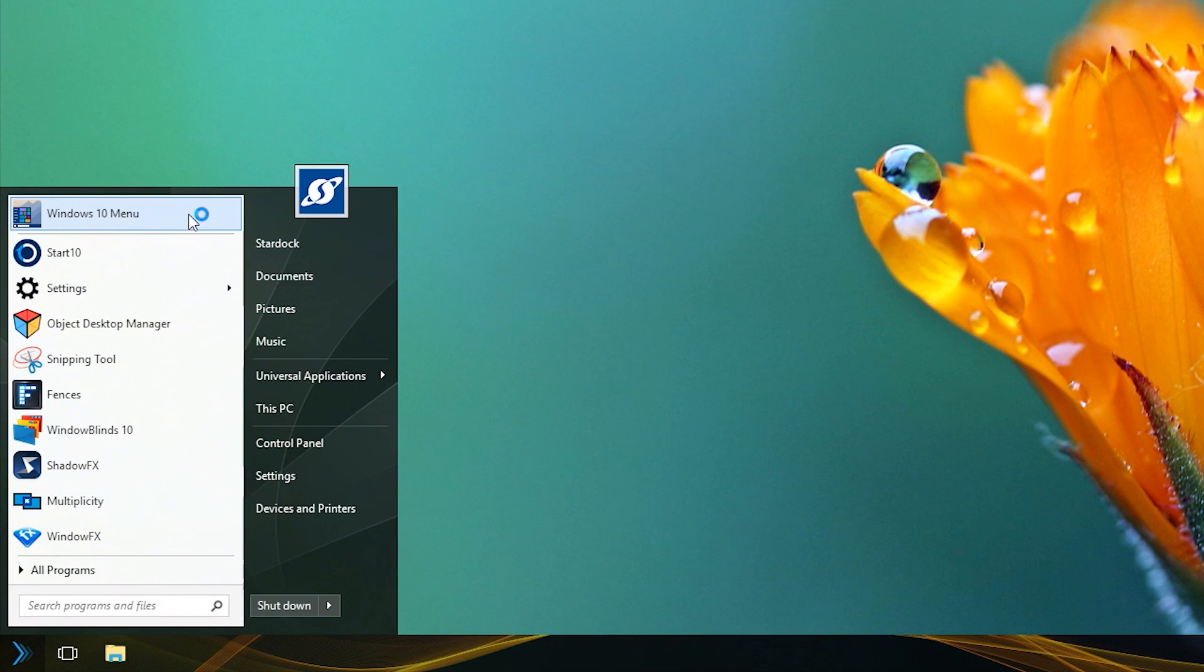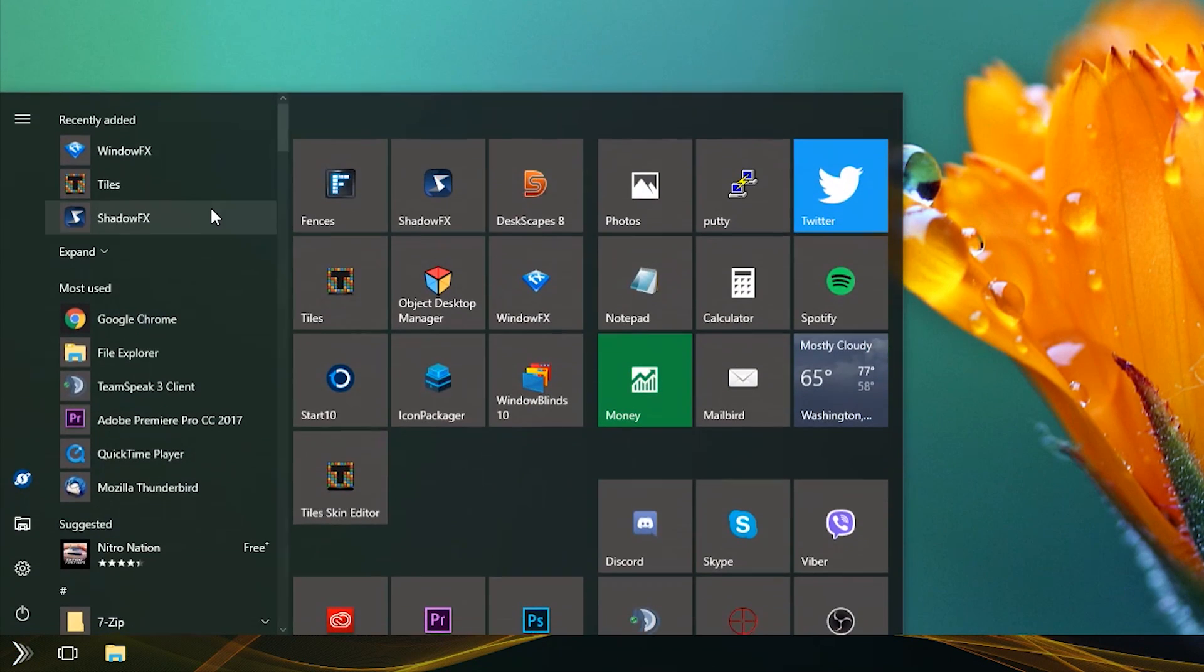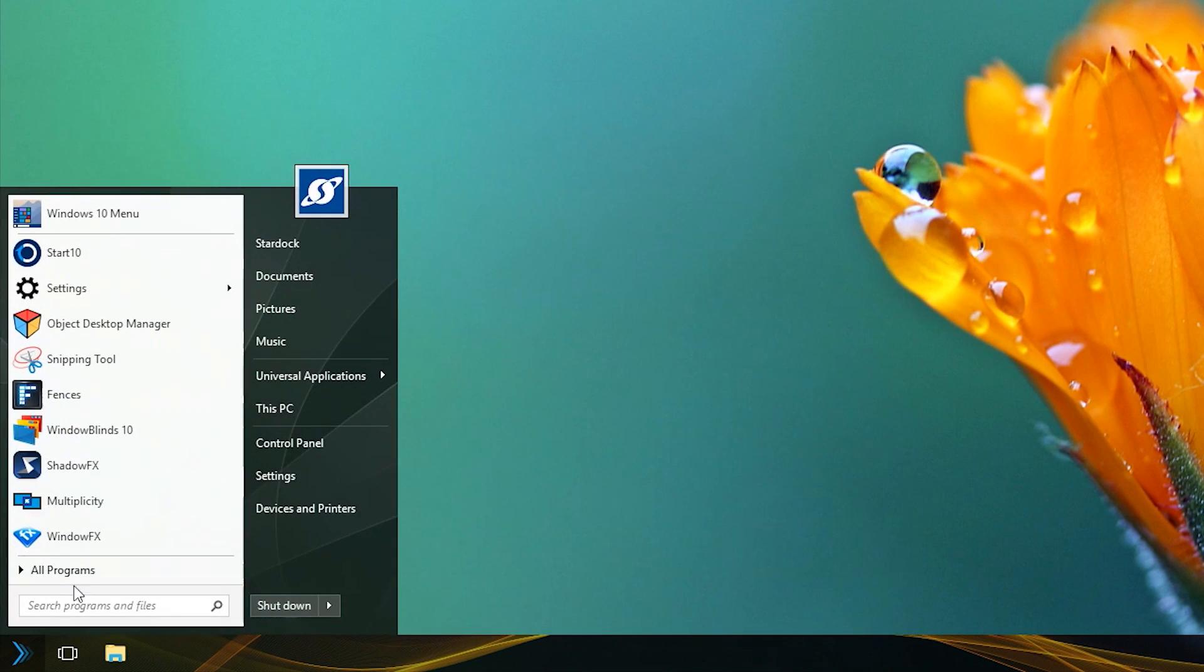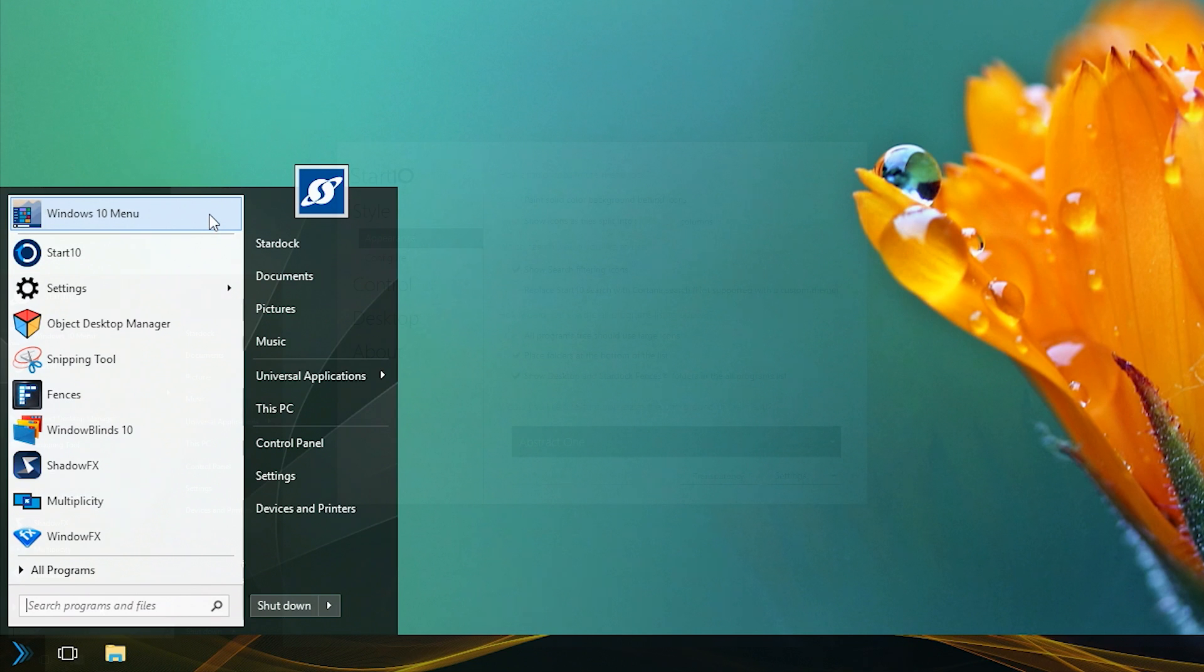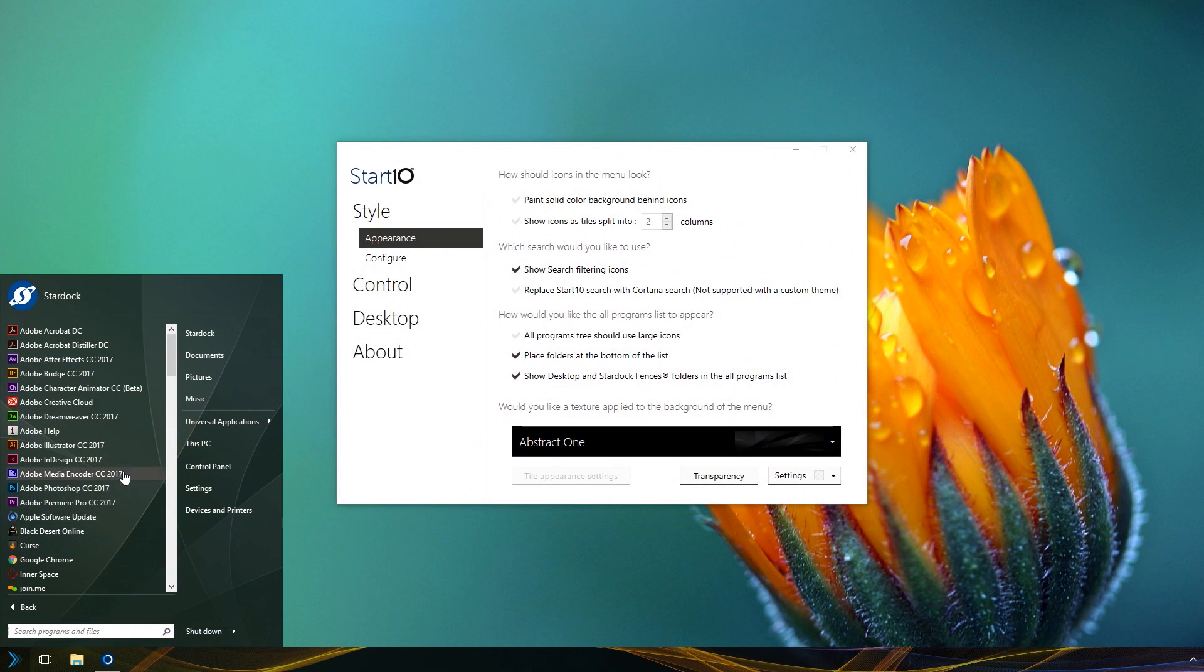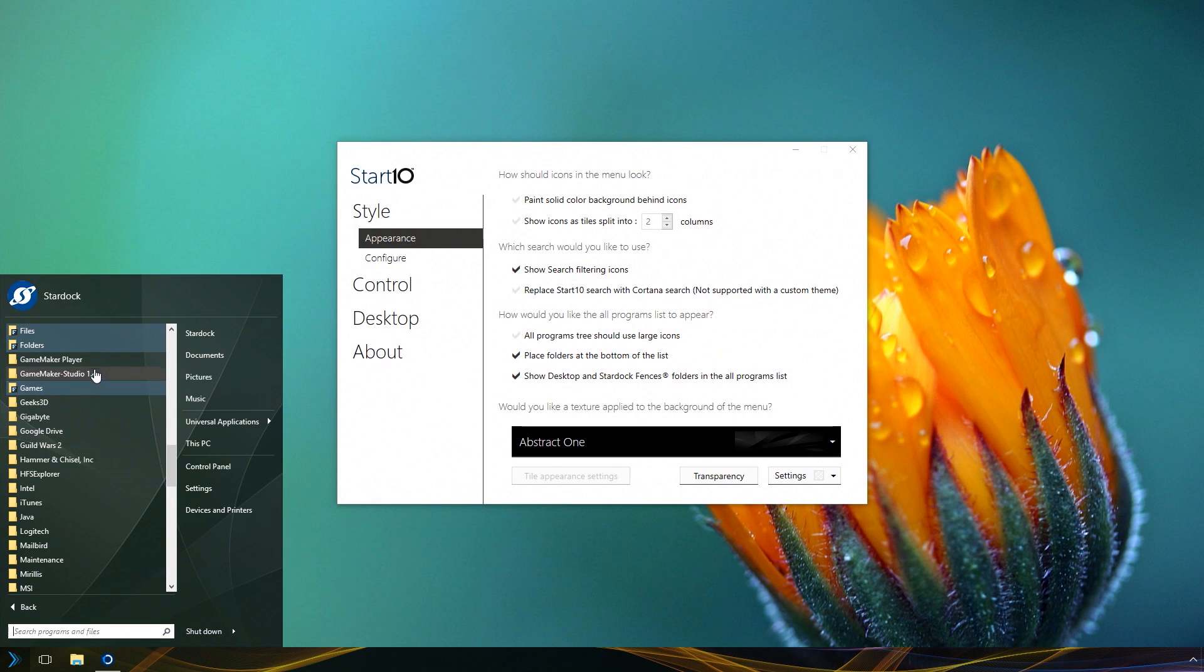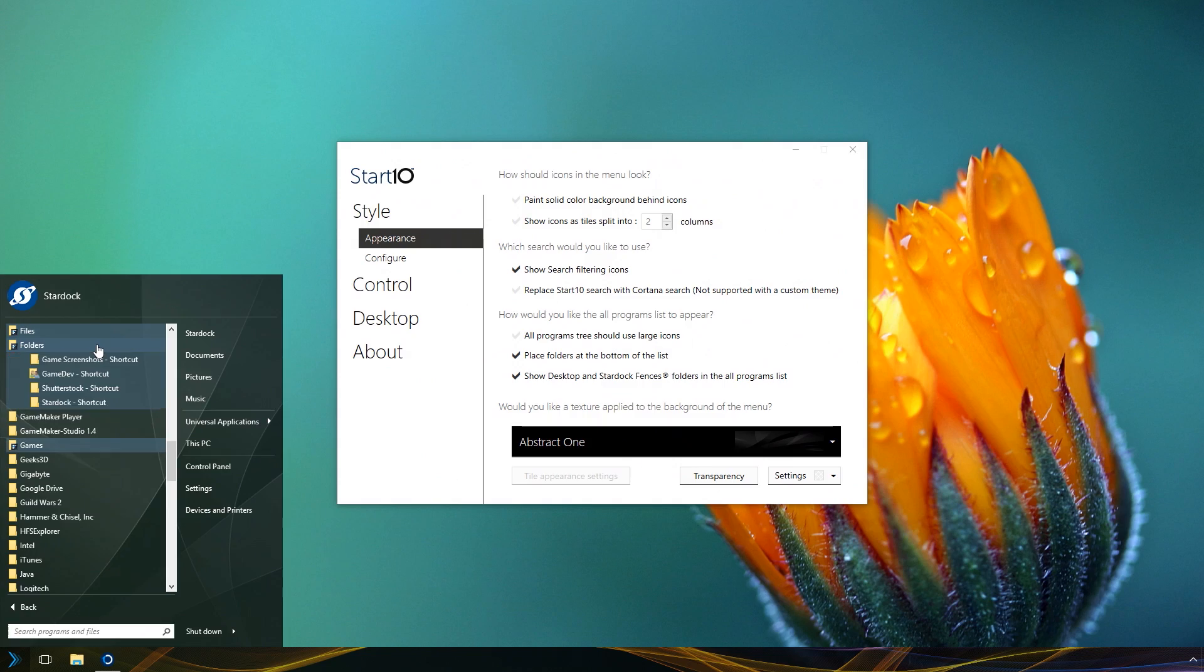Switch between Start10 and the default Windows 10 menus easily. Also use fences. Your fences will automatically be sorted into your menu list. No additional setup required.